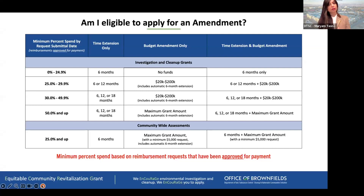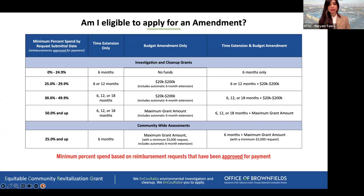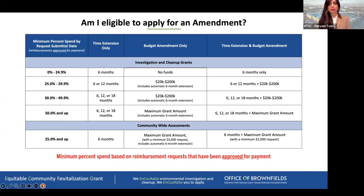If you have a higher spend — over 50% — your request can match up to the maximum grant amount for your grant type. For our community-wide assessment ECR grantees, the threshold is a little different. As long as you have a 25% spend, you can ask for a nominal amount as low as $5,000, and it automatically includes a six-month extension. You still are not able to go above the ceiling for your grant type for Round One.